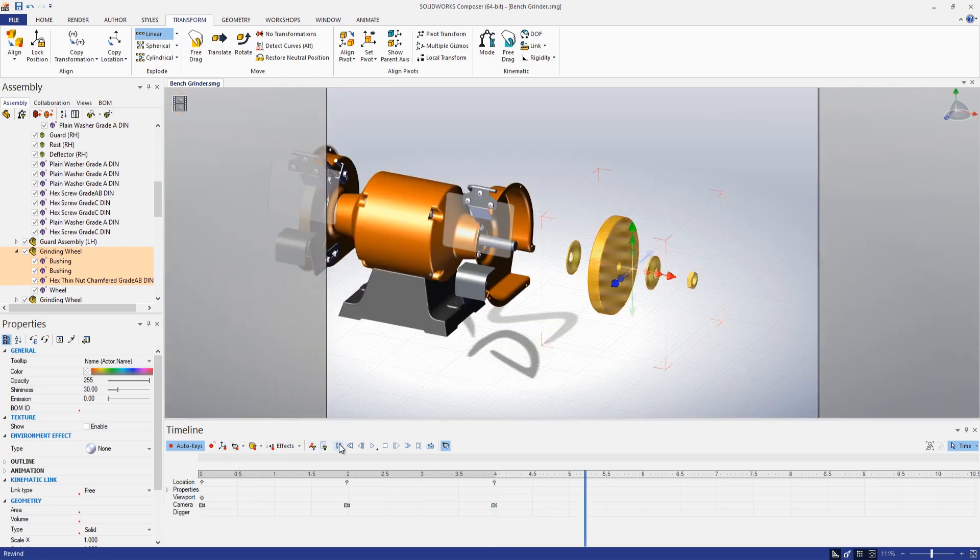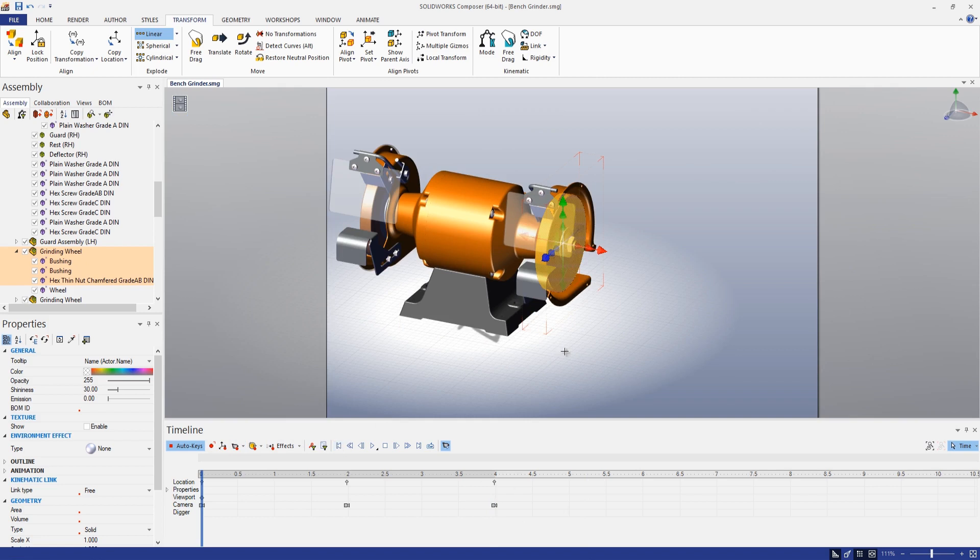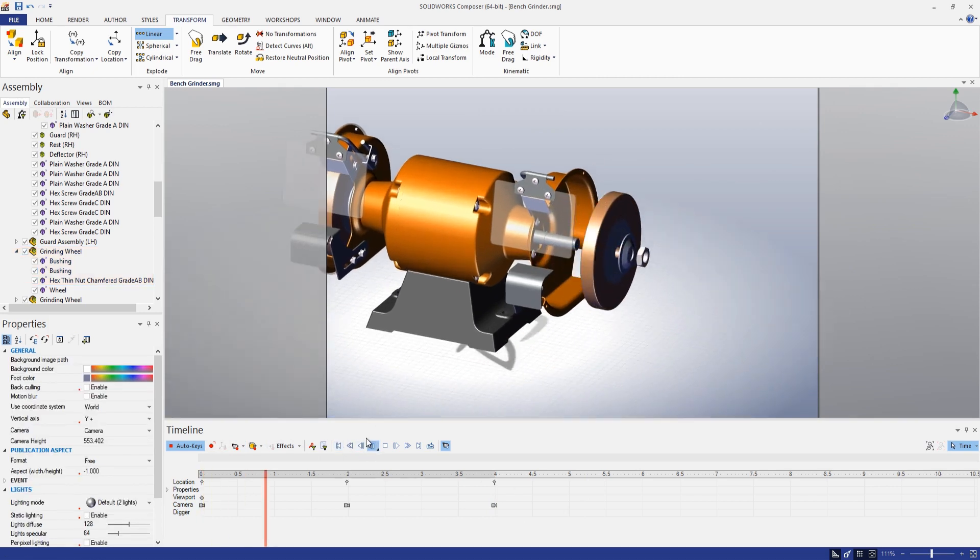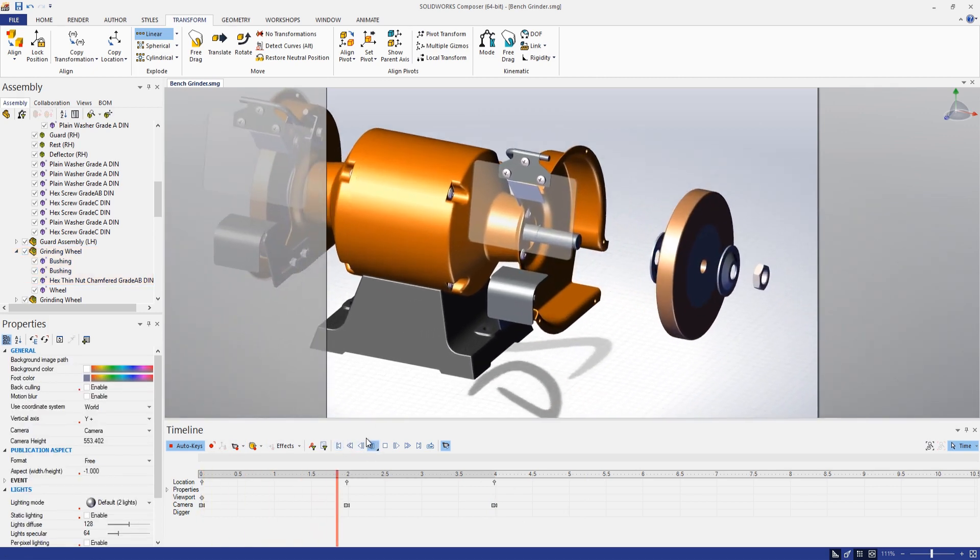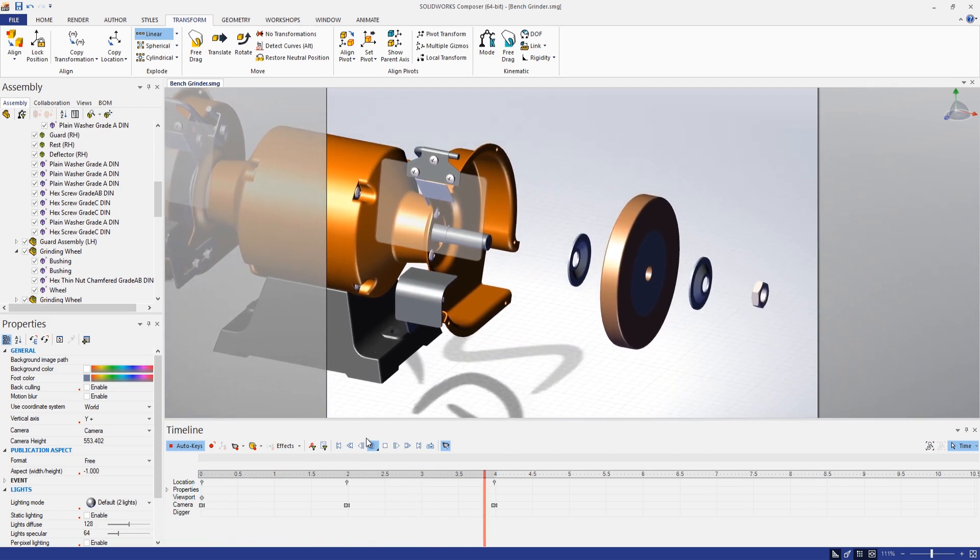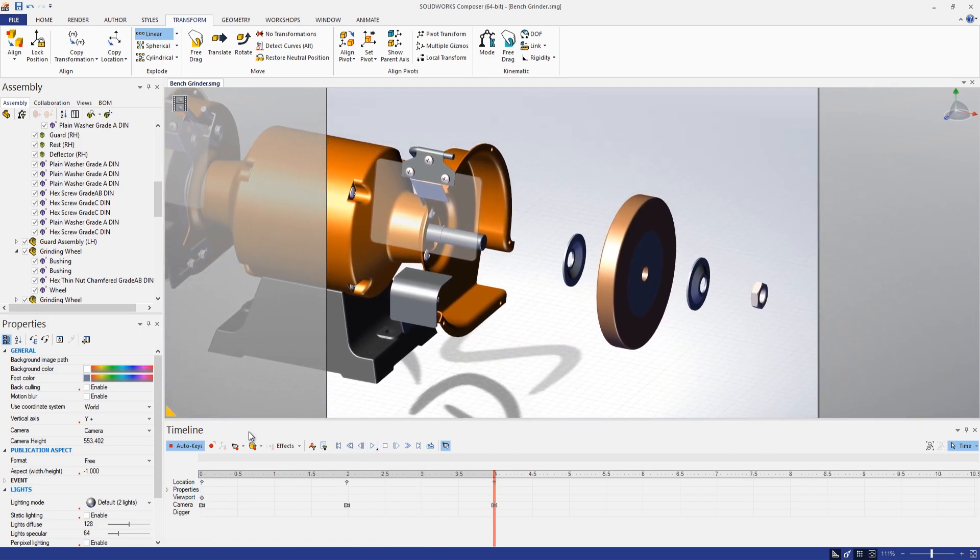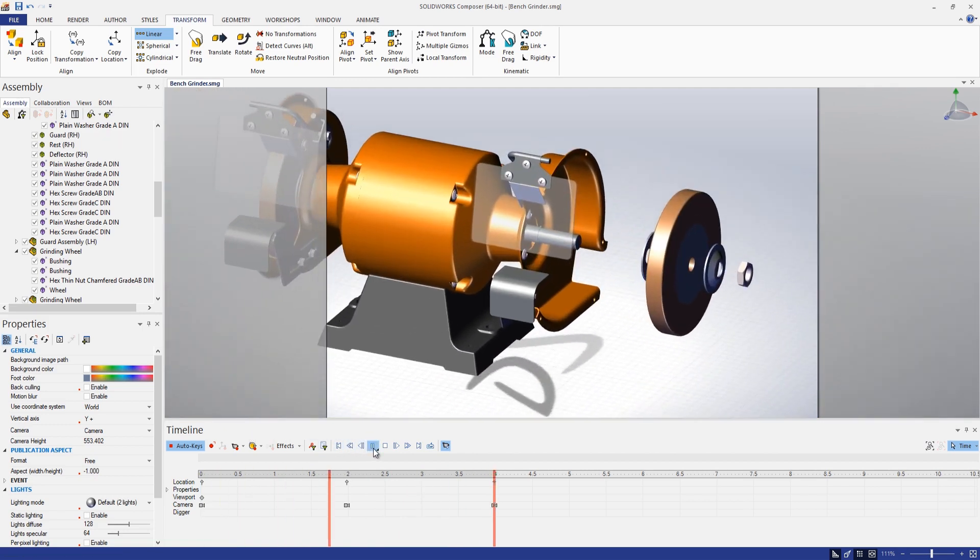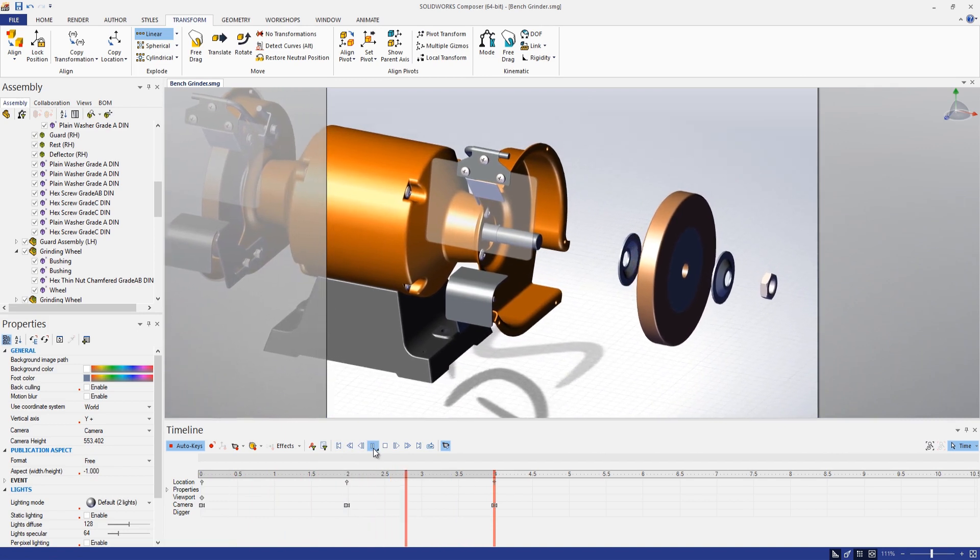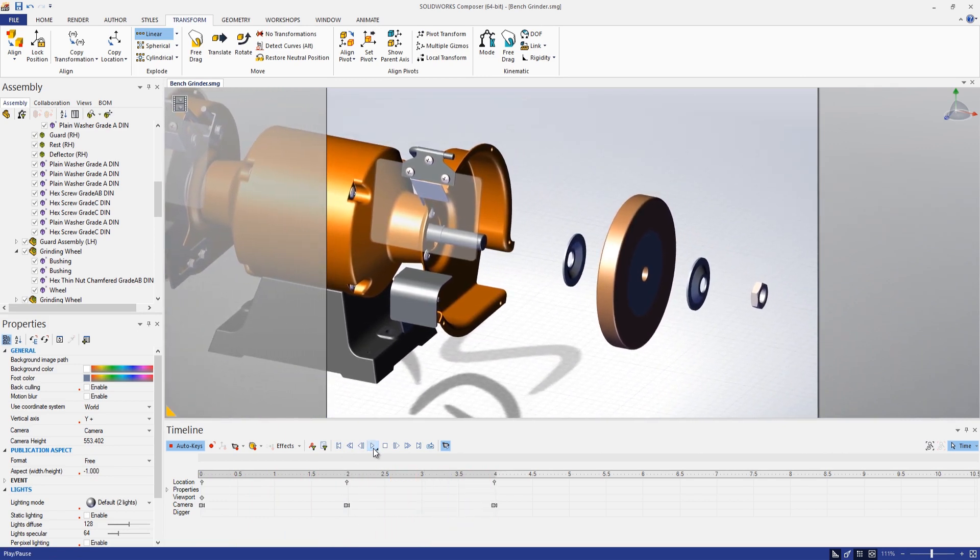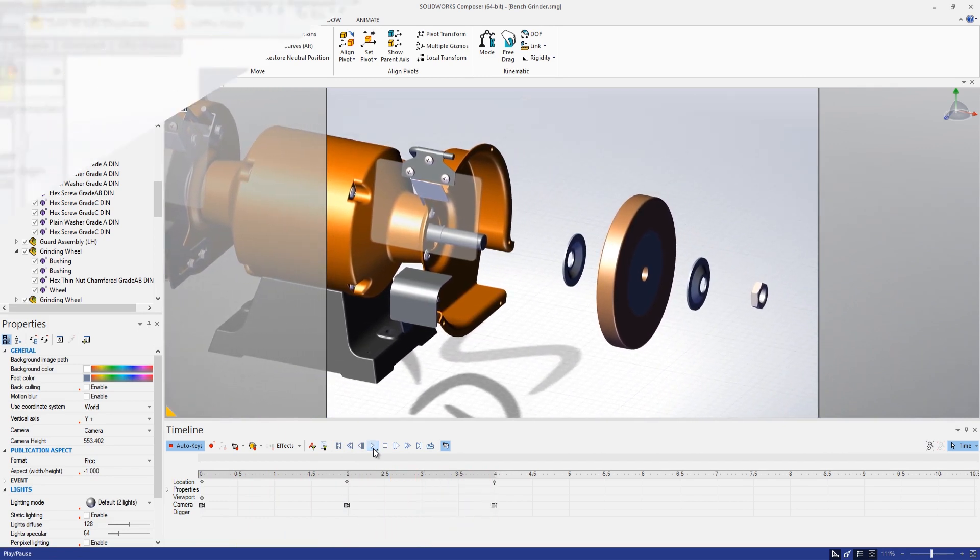Once complete, go back to the start of our animation here and hit play. We can see all those components translate and explode out in this assembly. So pretty cool.